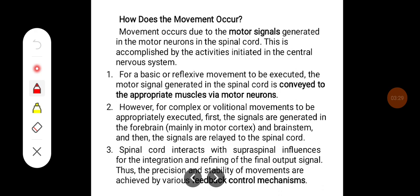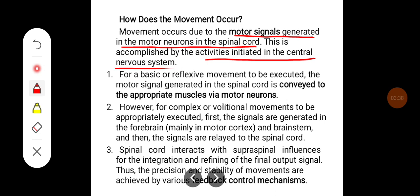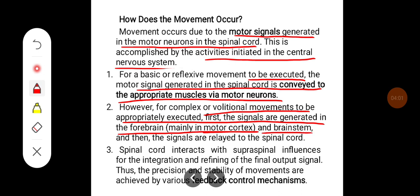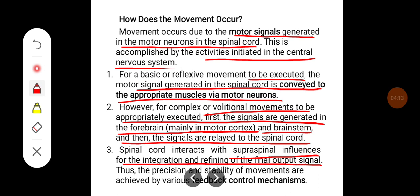Movement occurs due to motor signals generated in the motor neurons in the spinal cord, accomplished by activities initiated in the central nervous system. For basic or reflexive movement, motor signals generated in the spinal cord convey to the appropriate muscles via motor neurons. For complex or volitional movements, signals are first generated in the forebrain — mainly in the motor cortex and brainstem — and then relayed to the spinal cord, where they interact with supraspinal influences for integration and refining of the final output signal.